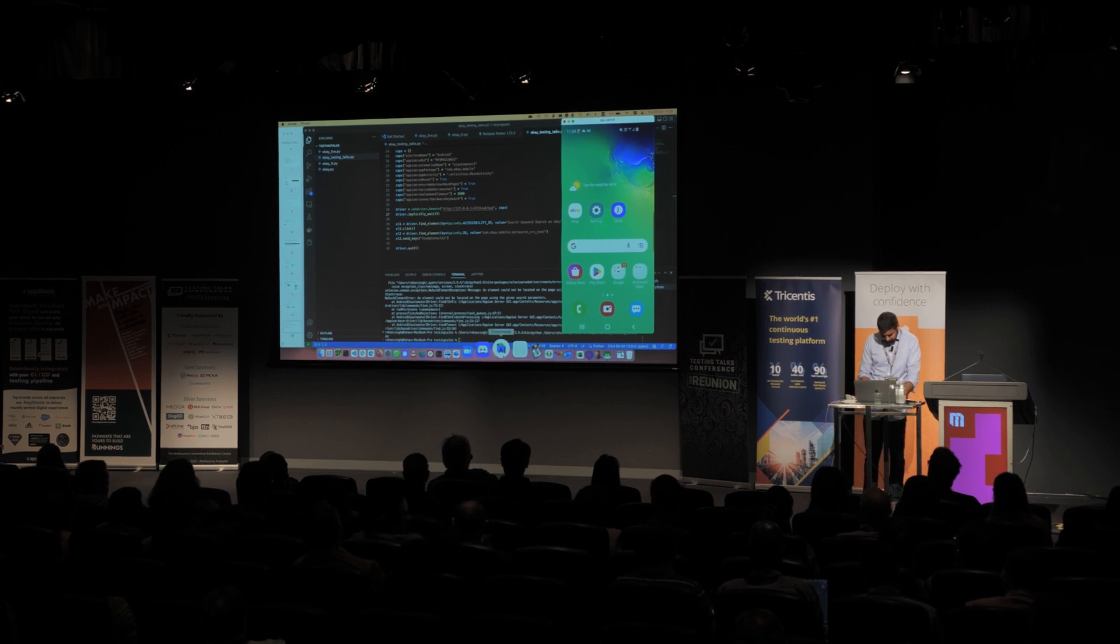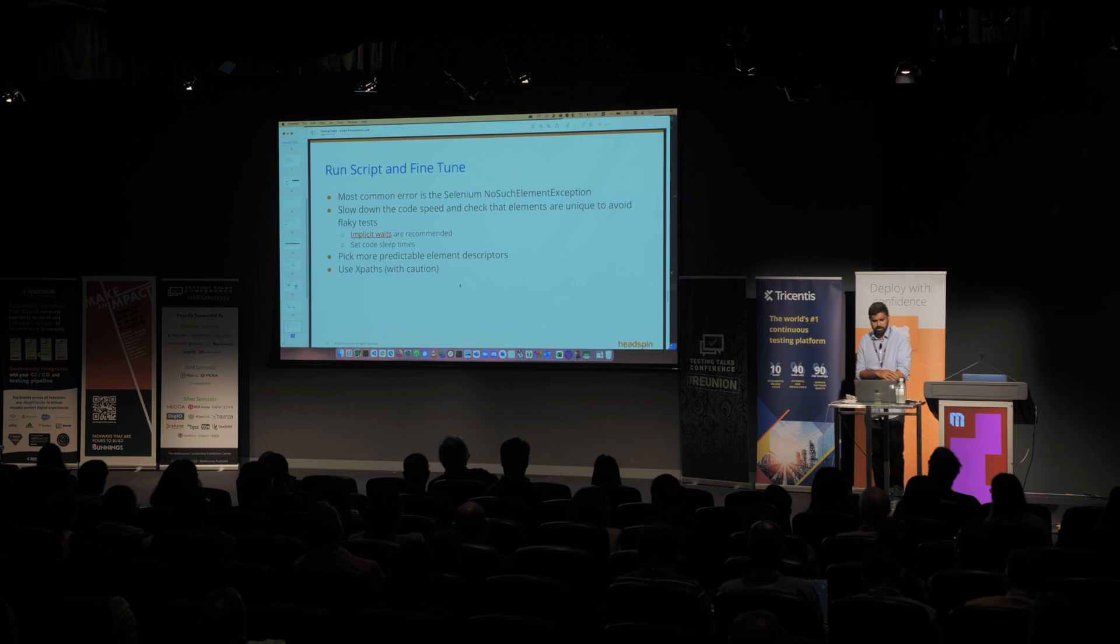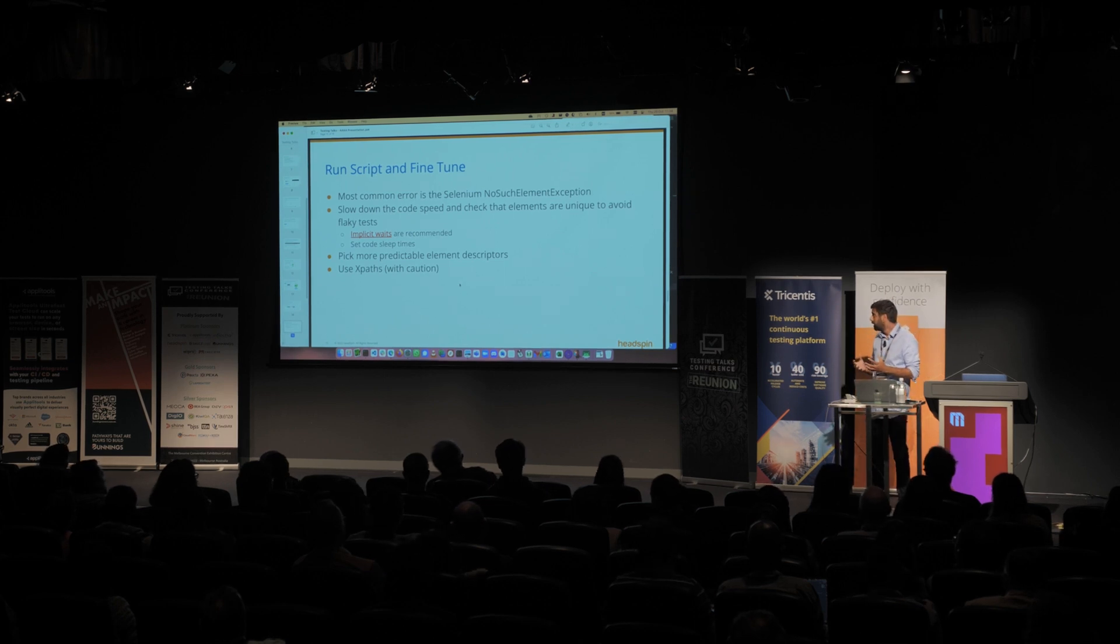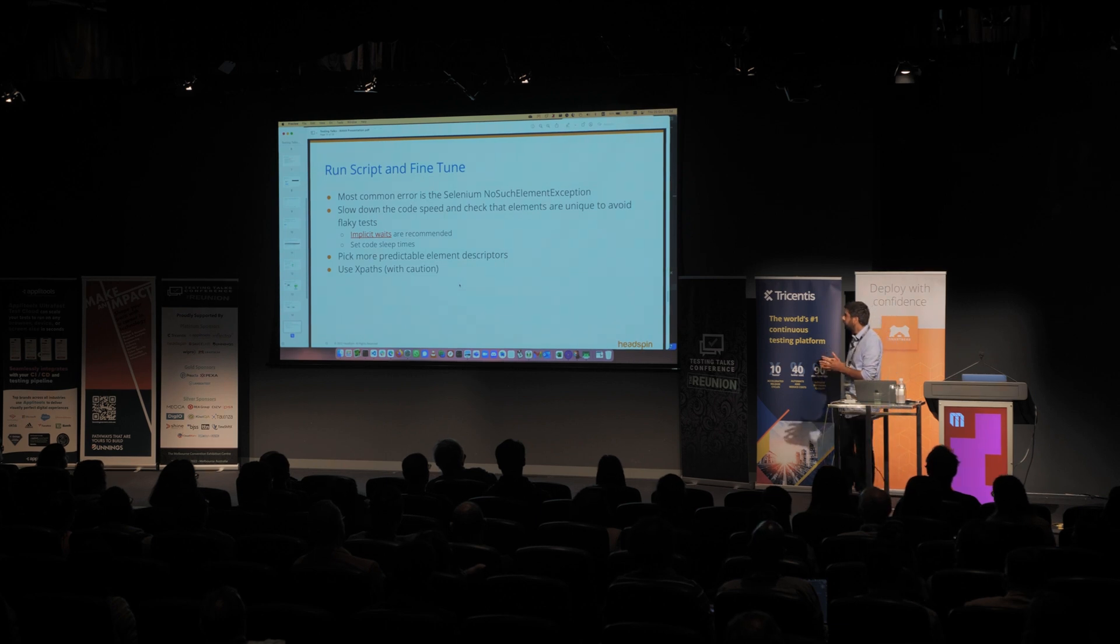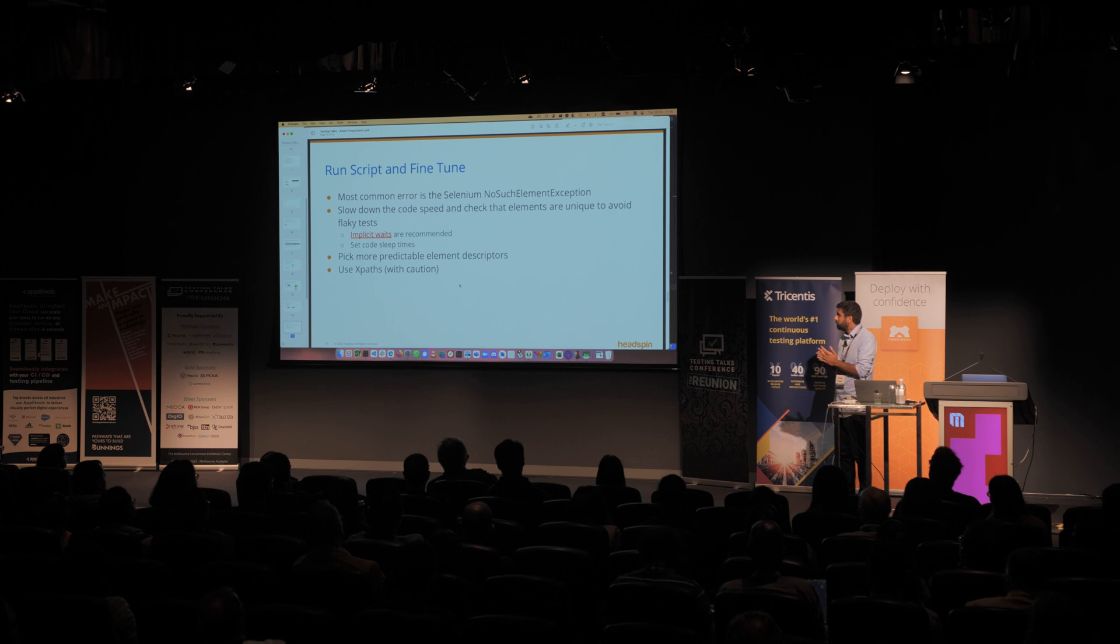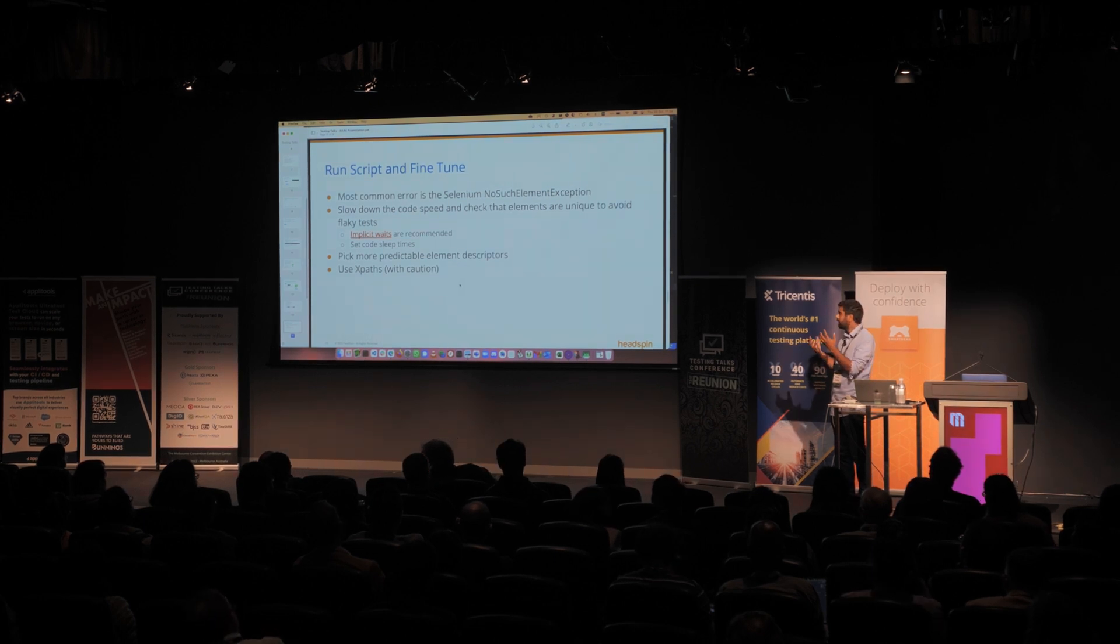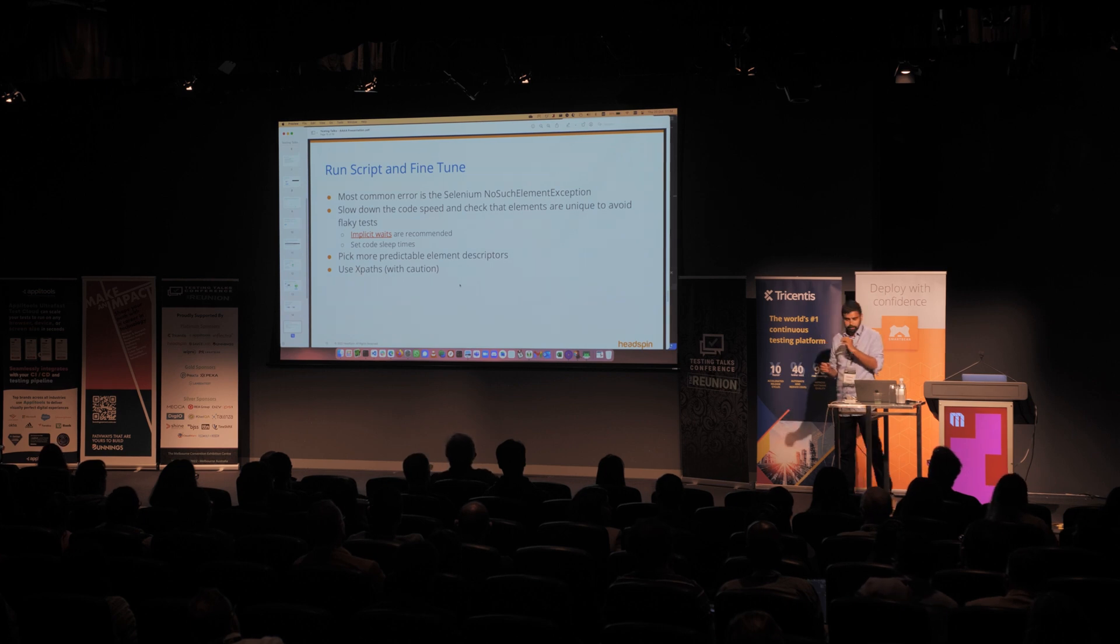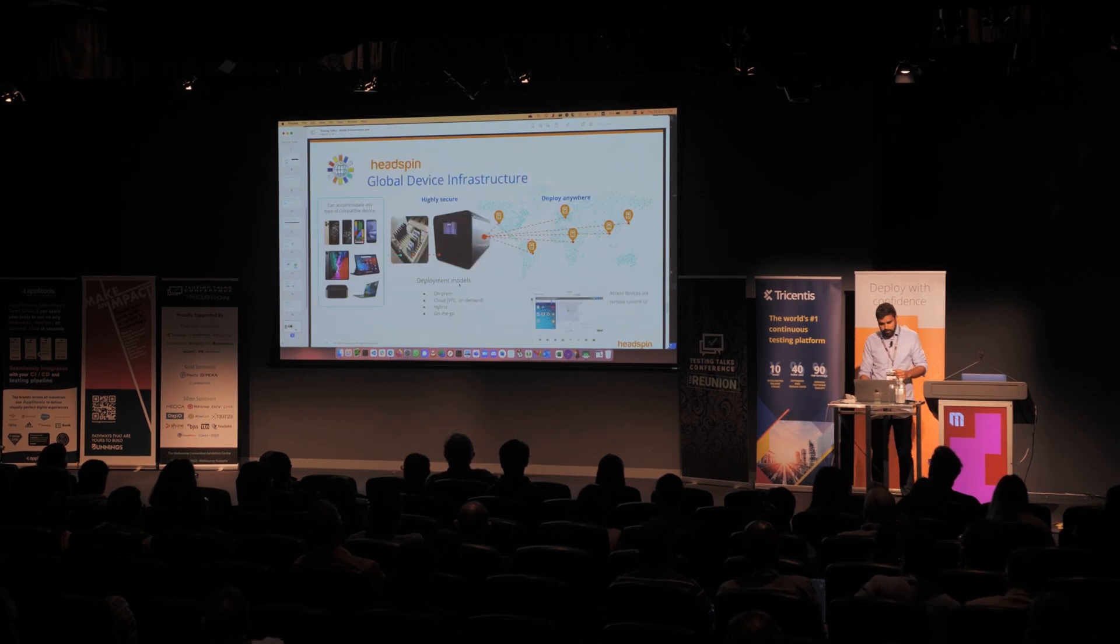In terms of next steps, there's things you can make. So if you want to solidify this, you definitely set it up into some sort of page object model. You'd pick more predictable element descriptors. So a lot of apps, they might have XPaths, which is generally a bit flaky. So with more experience, you'll figure out what's a good way to pick each element and run it.